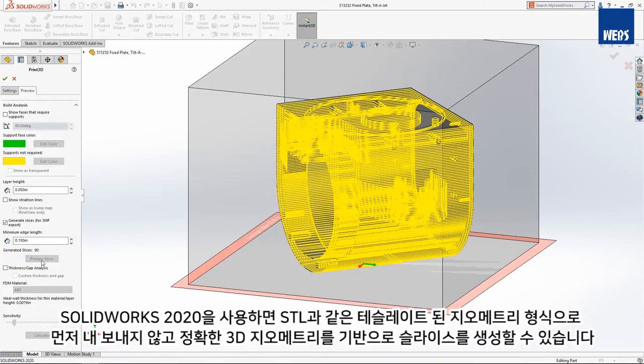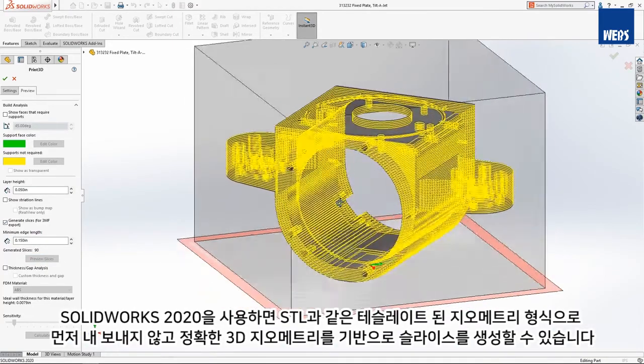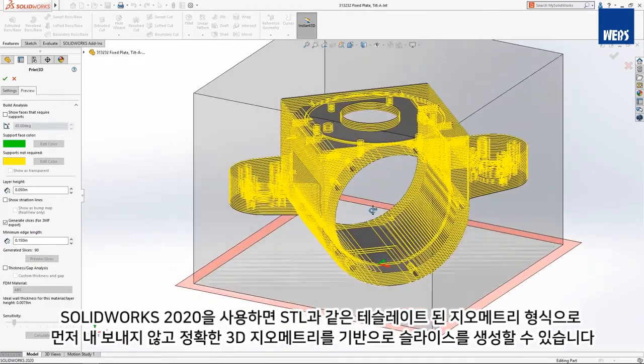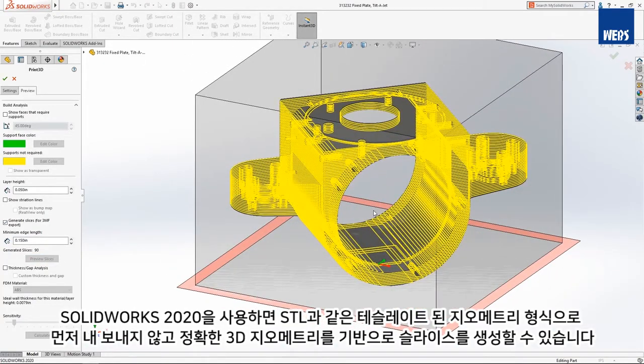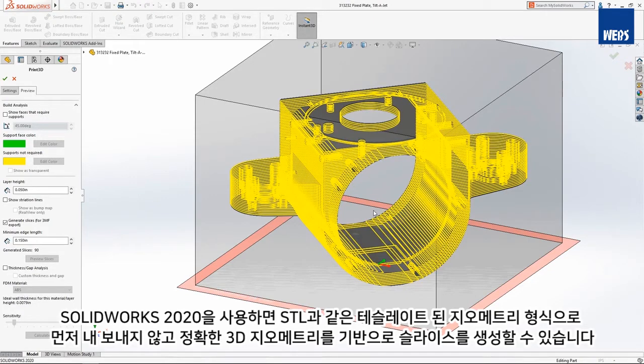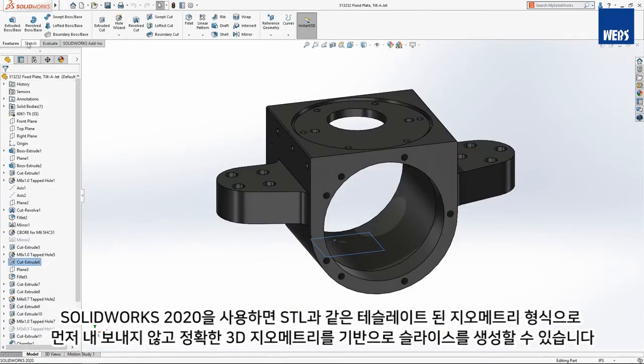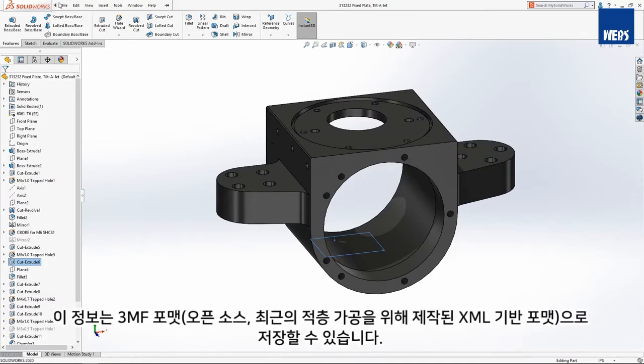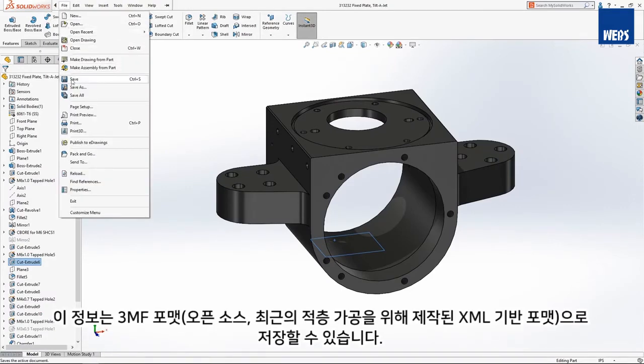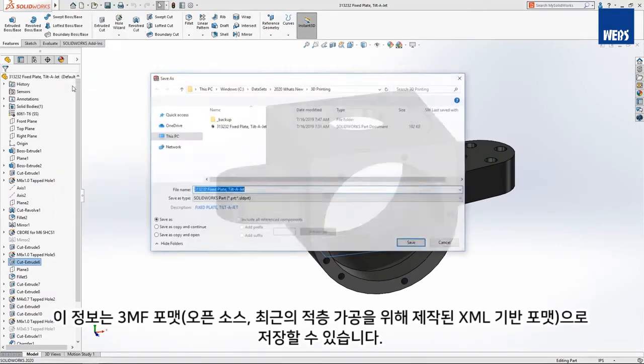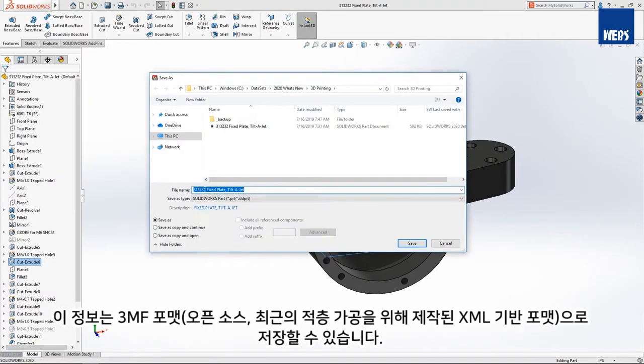With SolidWorks 2020, you can now generate slices based on precise 3D geometry rather than having to first export to a tessellated geometry format like STL. This information can be saved in the 3MF format.